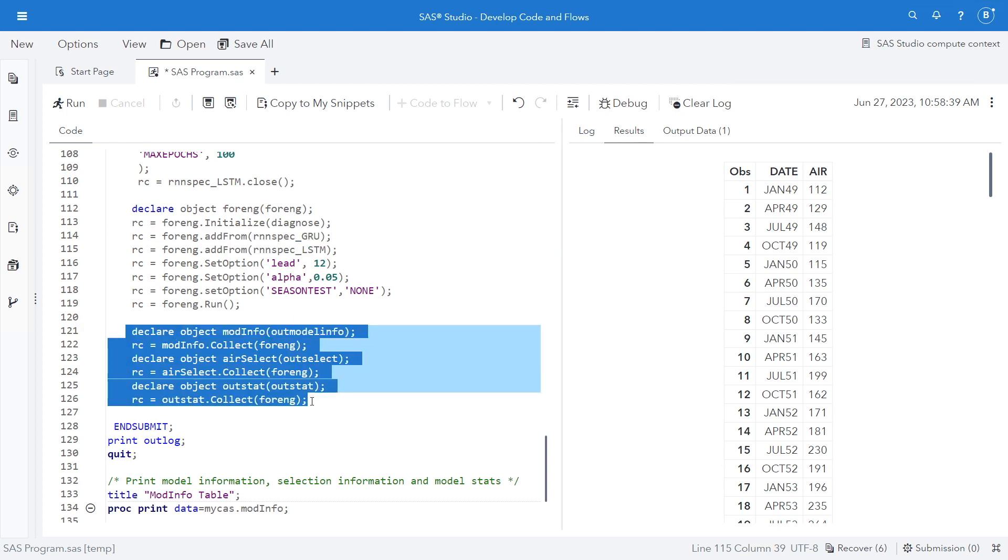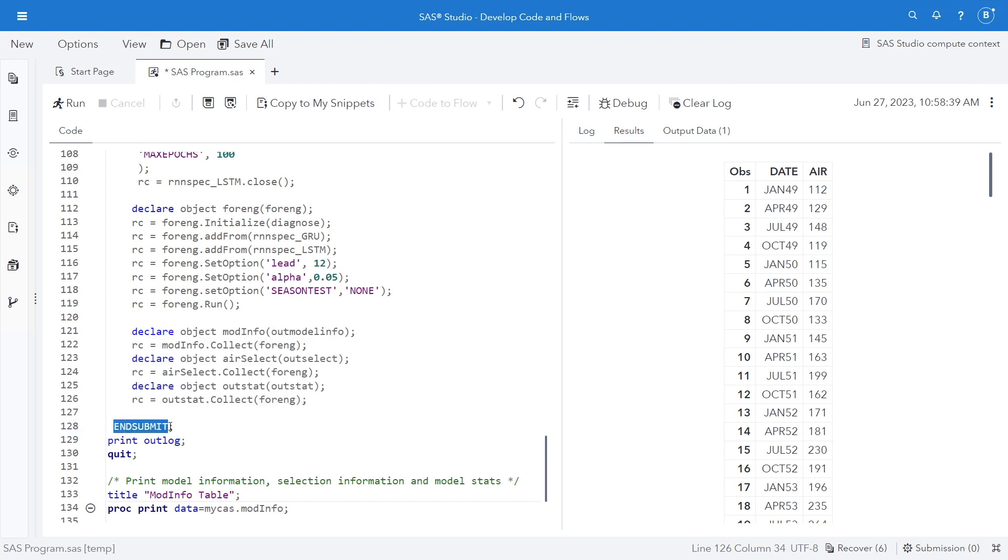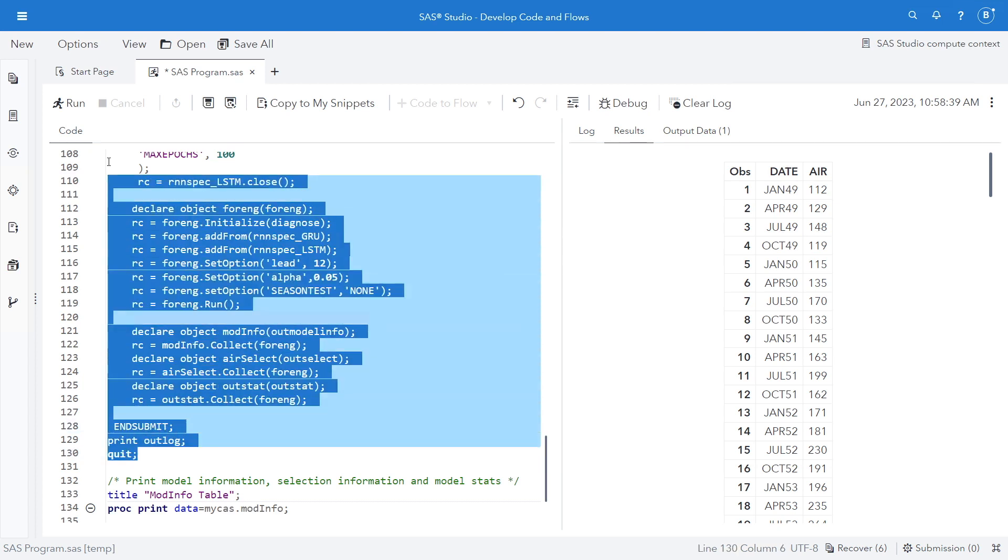Finally, I'm going to declare my outmodel, outselect, and outstats. I'll have my end submit, print the outlog, and quit. So let's run this.